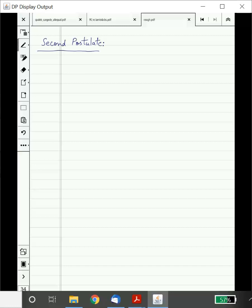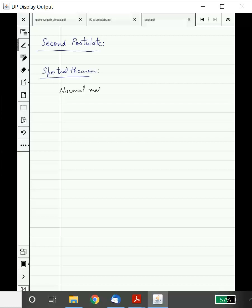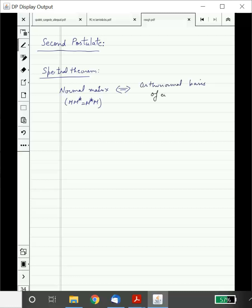We have looked at the spectral theorem in the last lecture. The statement basically said that a normal matrix — the definition of normal matrix was MM* equals M*M — is equivalent to a matrix which has an orthonormal basis of eigenvectors.